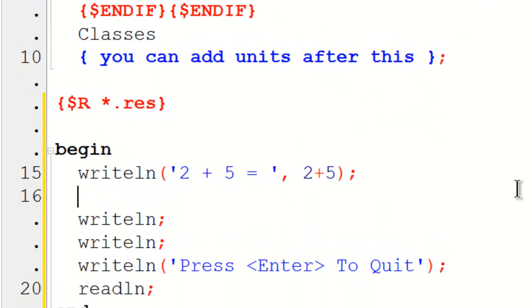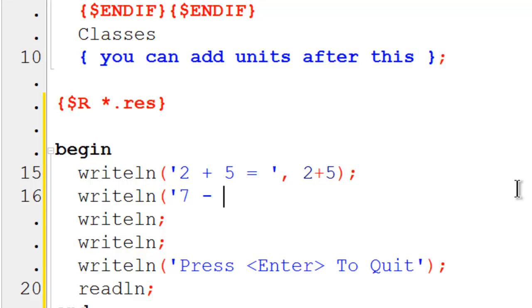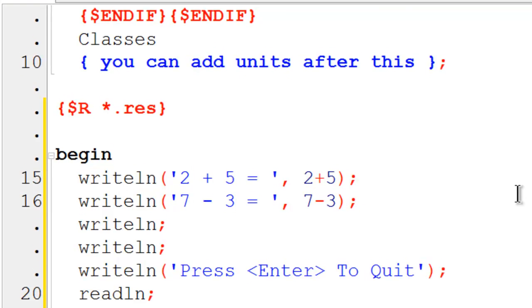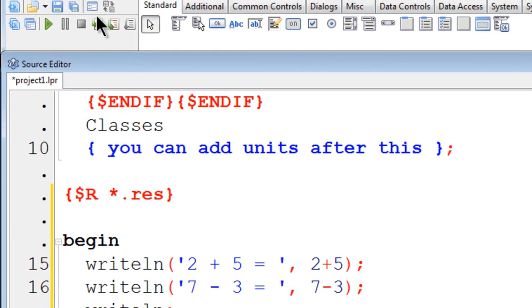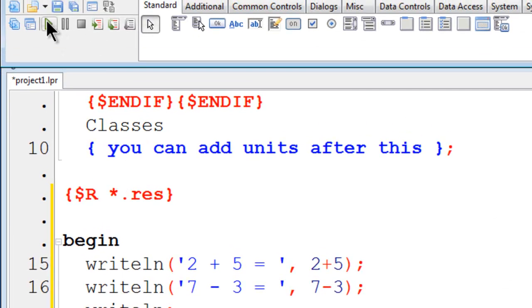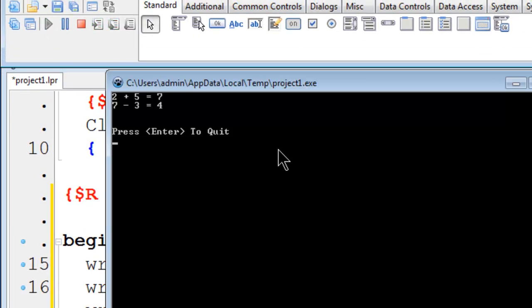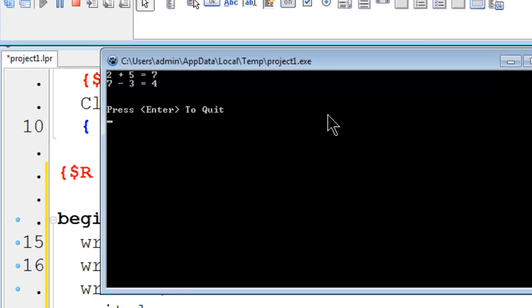We have addition done. Let us do some subtraction. I will write line and I will have 7 minus 3 equals and then the calculation 7 minus 3 close parentheses semicolon. Go ahead run. Subtraction works.